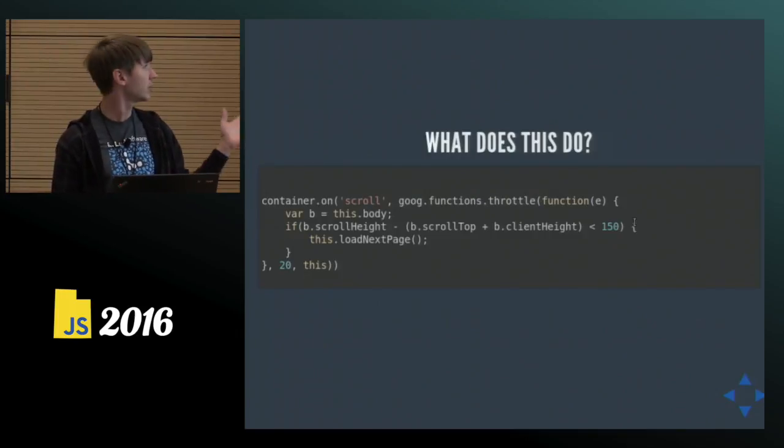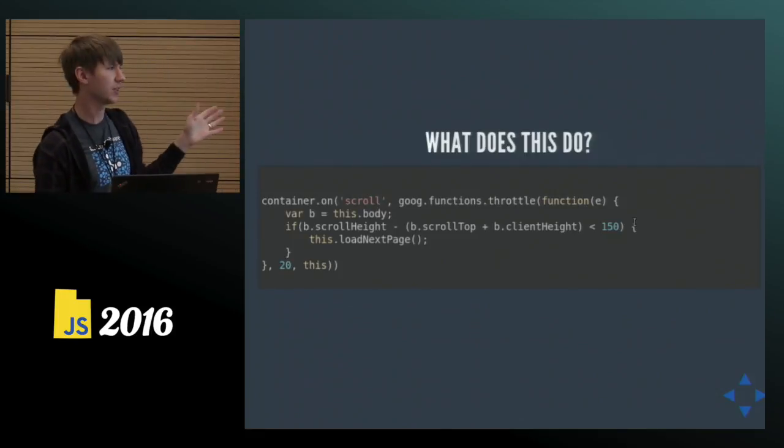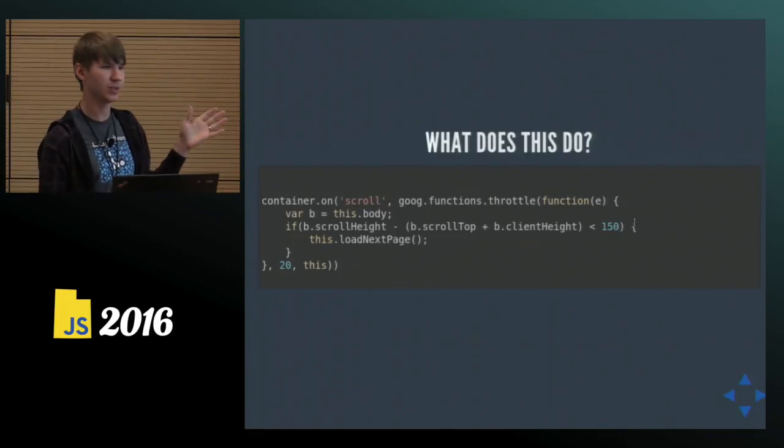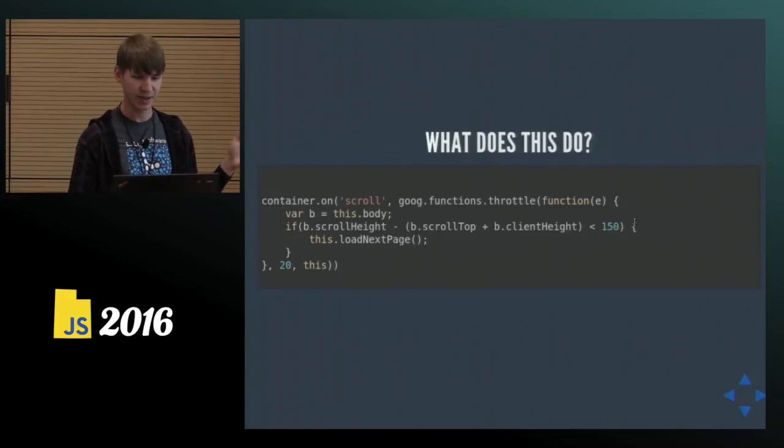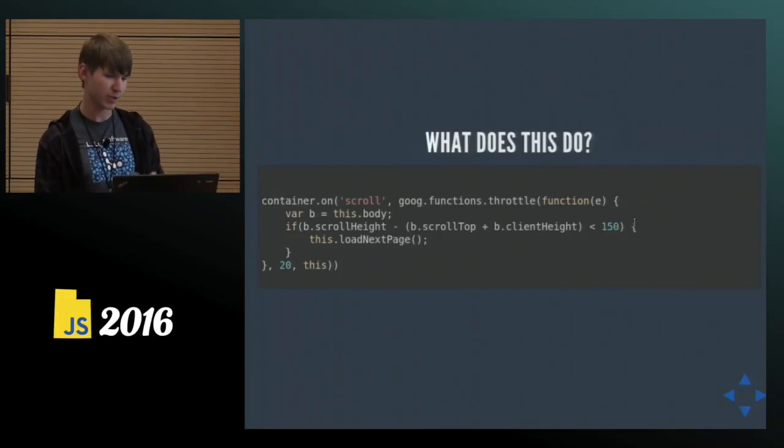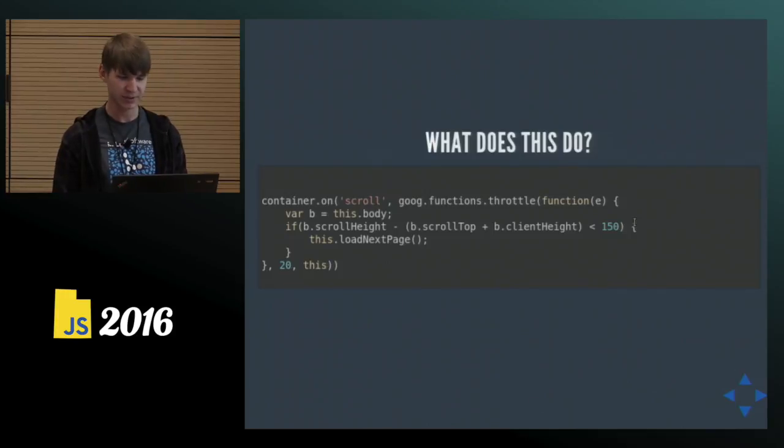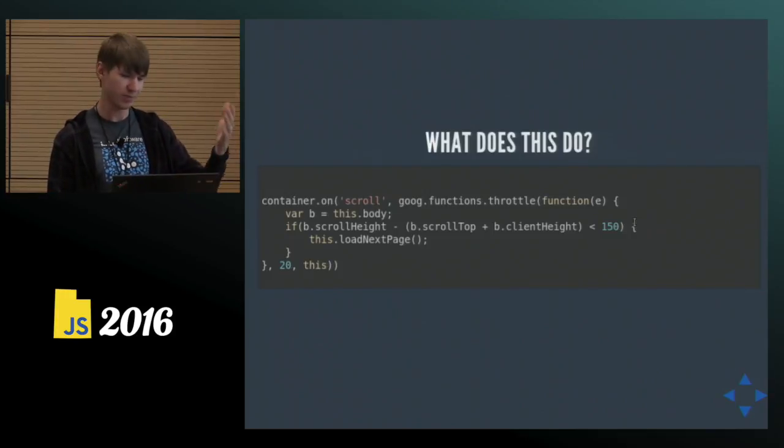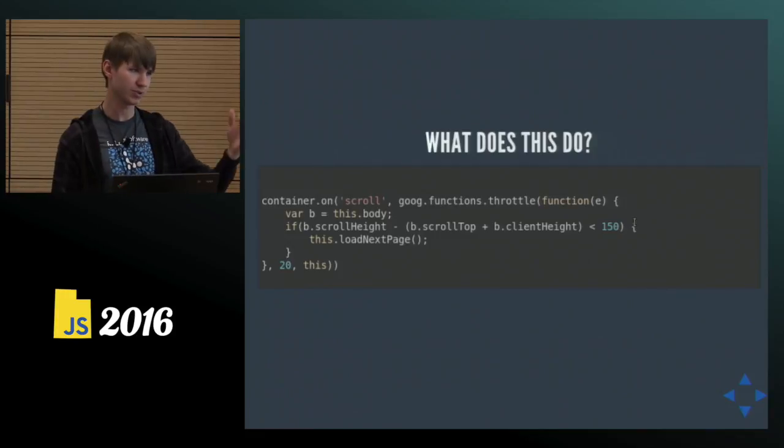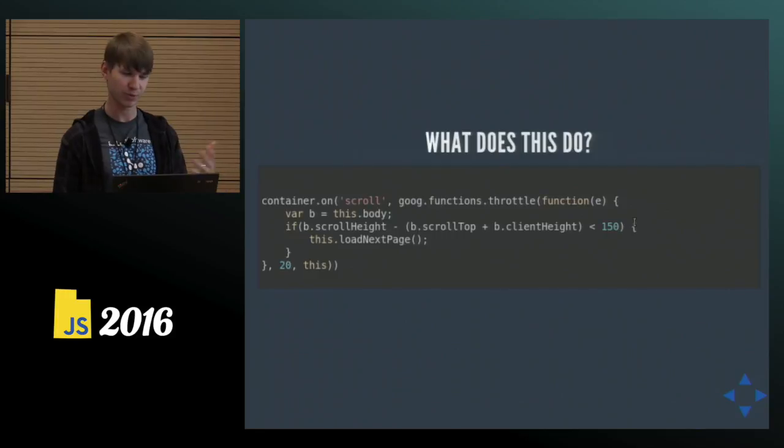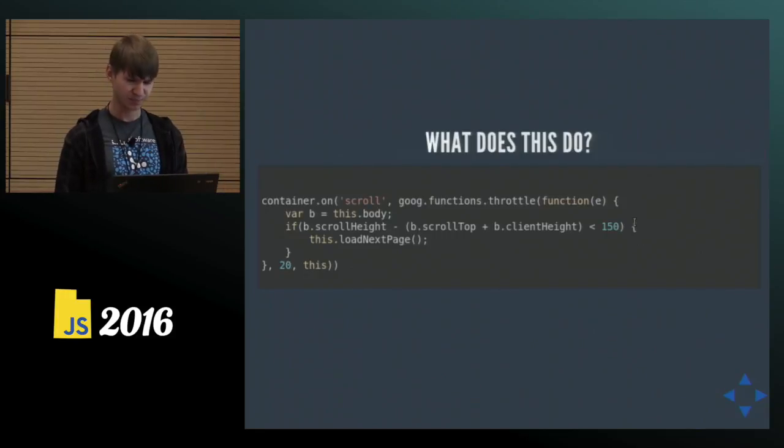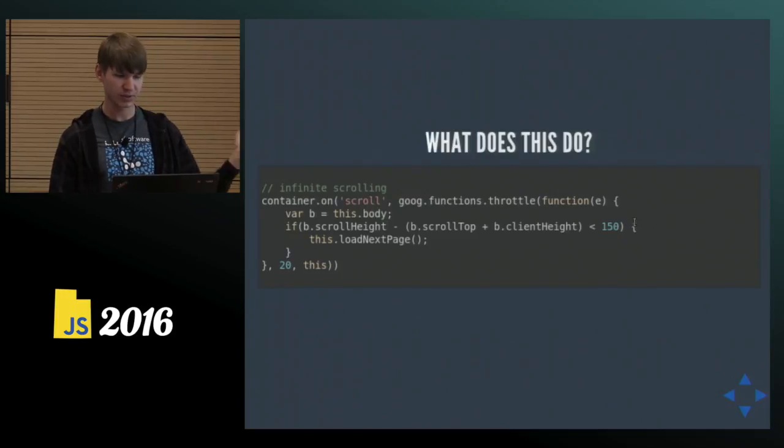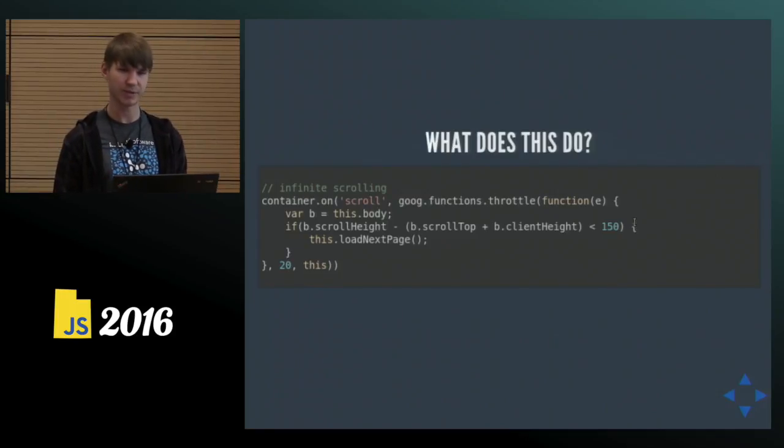For example, what does this function do if you have just five seconds to look at that code? Do you immediately see what it does? Maybe if you've done a lot of front-end work, but it's not immediately obvious, right? This snippet of code implements the infinite scrolling. When you scroll to the bottom of the page, we maybe load more content, more pictures, or more news. So you could be motivated to just add a comment, say this is infinite scrolling.